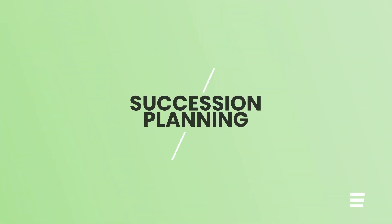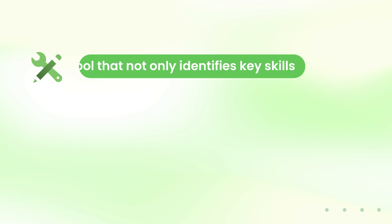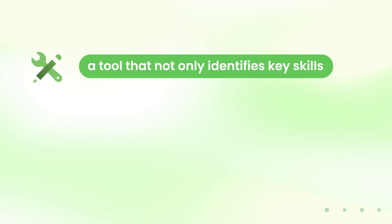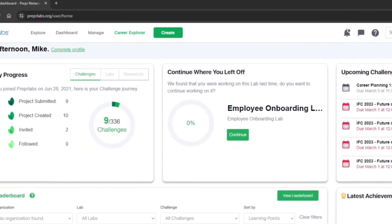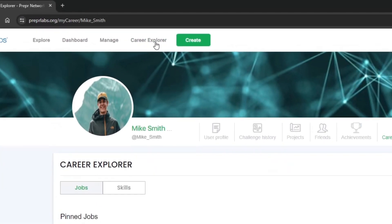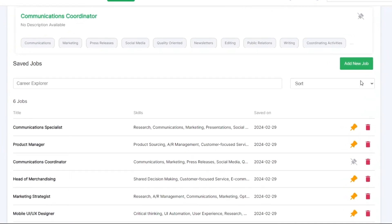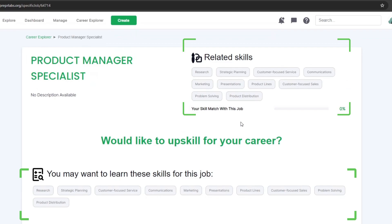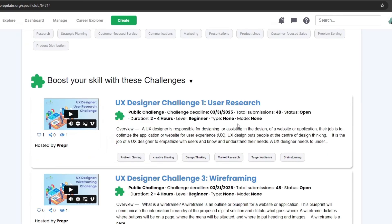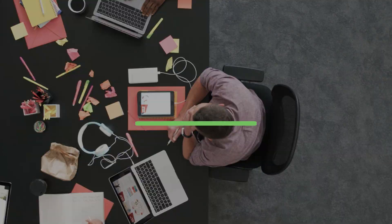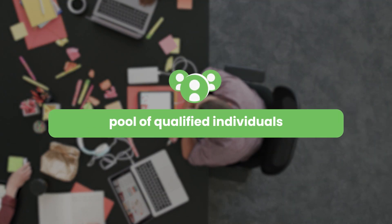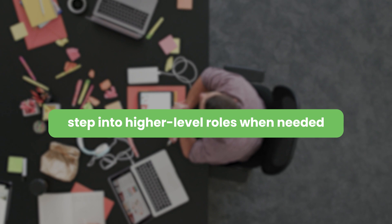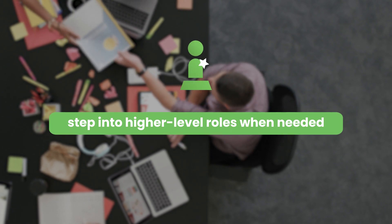Succession planning can be difficult. Imagine a tool that not only identifies key skills, but actively helps your employees develop them. With the Career Explorer feature, managers guide their teams towards future roles, fostering skill development and creating a roadmap for career progression. This isn't just about individual growth. It's about ensuring your organization has a pool of qualified individuals ready to step into higher-level roles when needed.